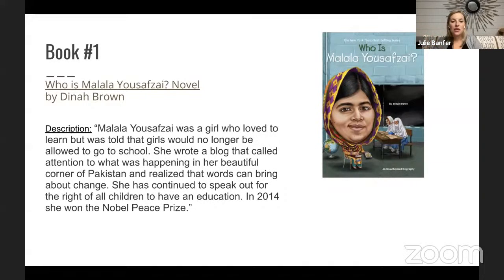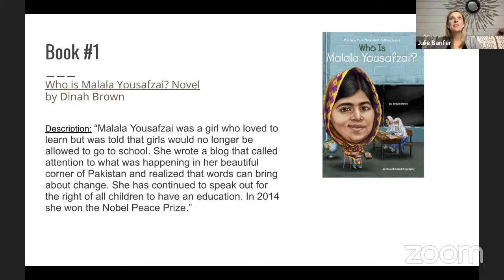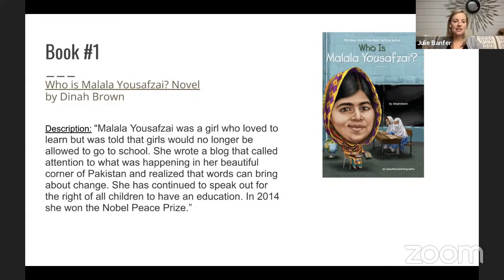Malala Yousafzai was a girl who loved to learn but was told that girls would no longer be allowed to go to school. She wrote a blog that called attention to what was happening in her corner of Pakistan and realized that words can bring about change. She continued to speak out for the right for all children to have an education, and in 2014 she won the Nobel Peace Prize. We'll go into history, civil rights, equal rights, and discrimination vocabulary.